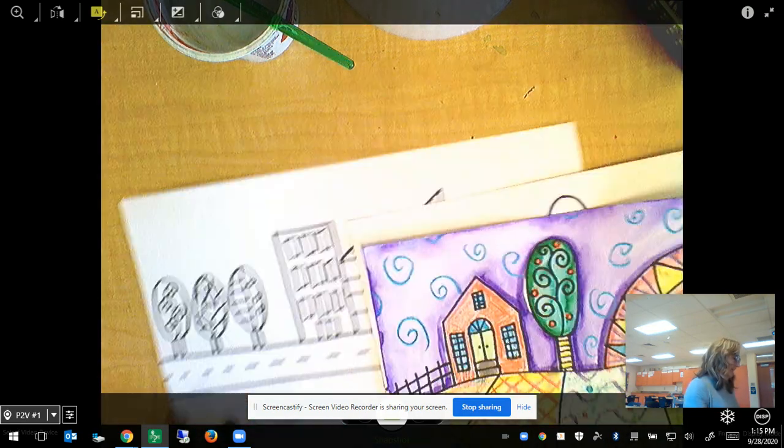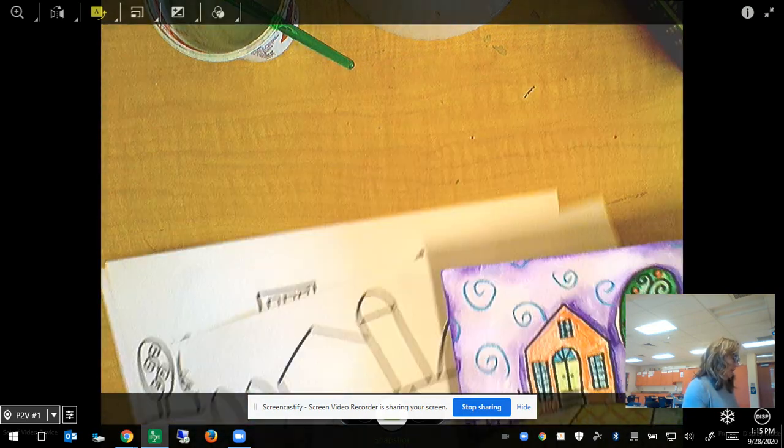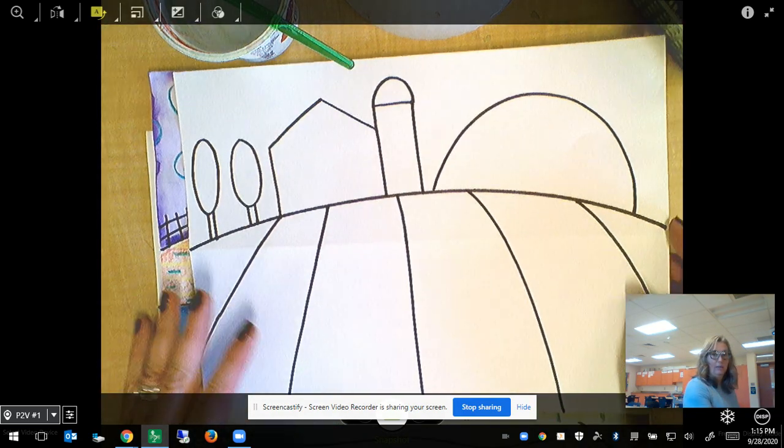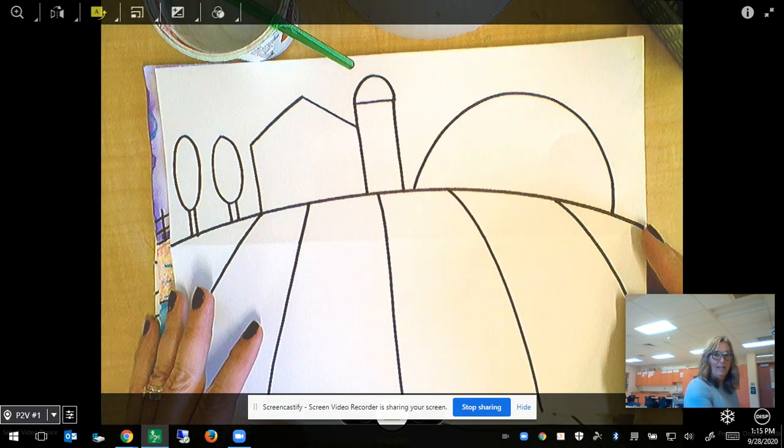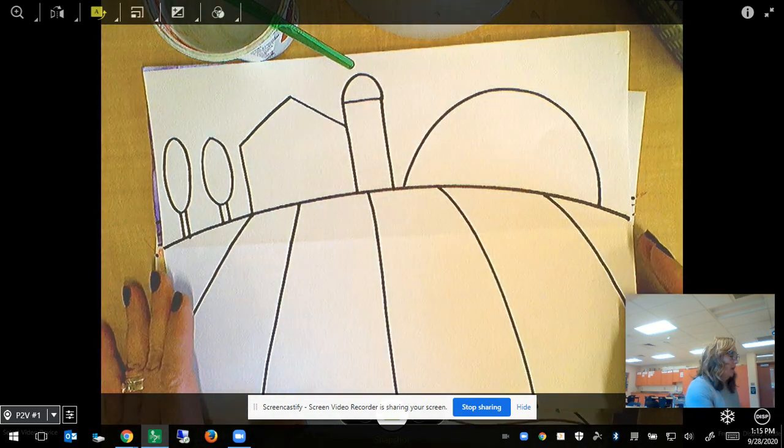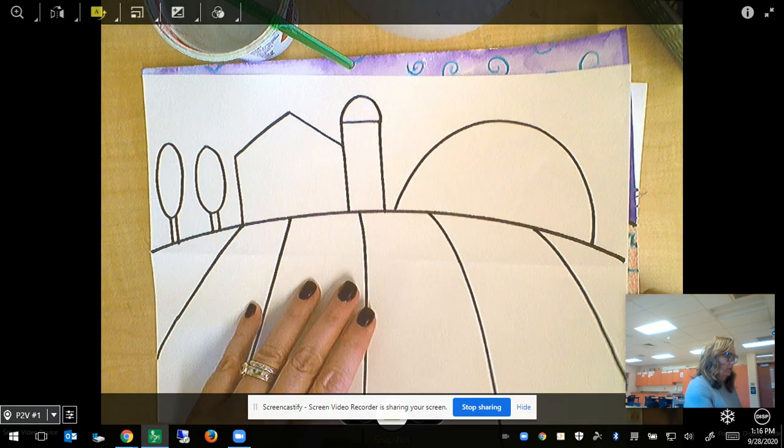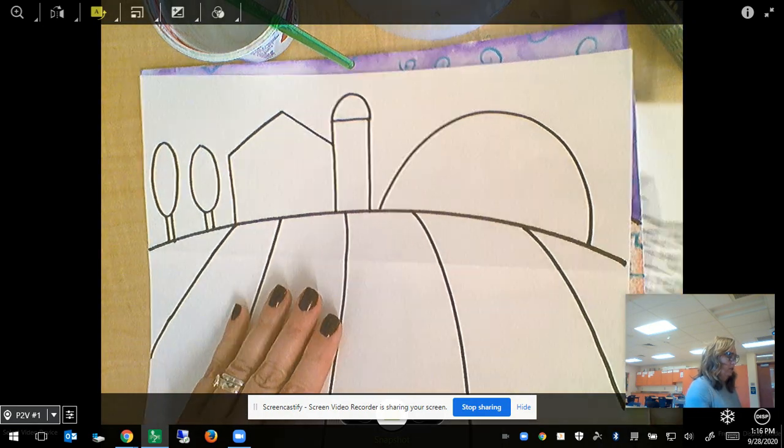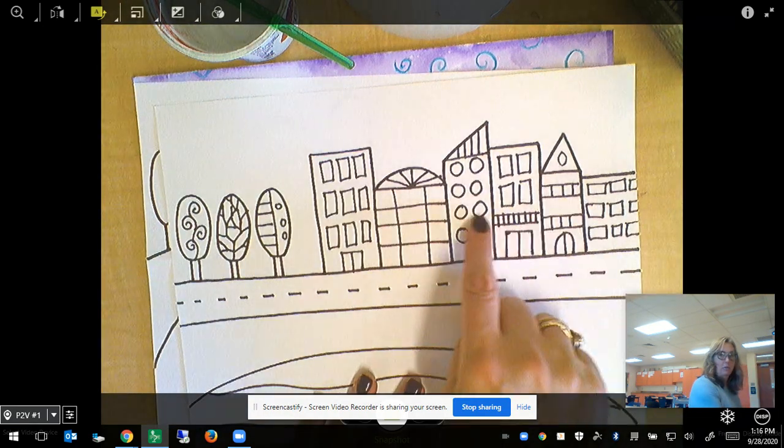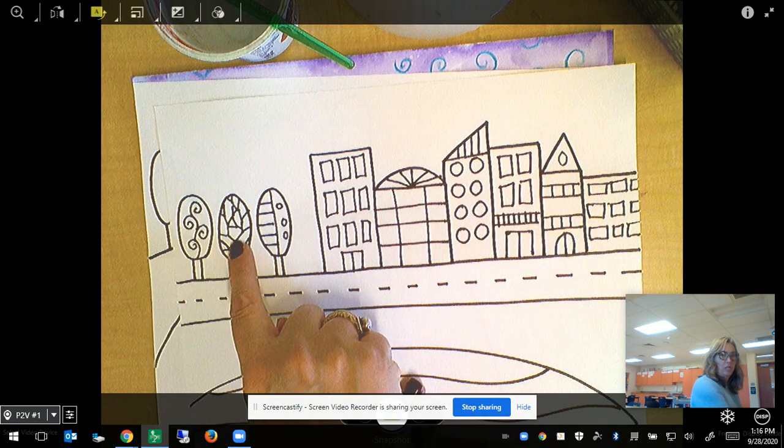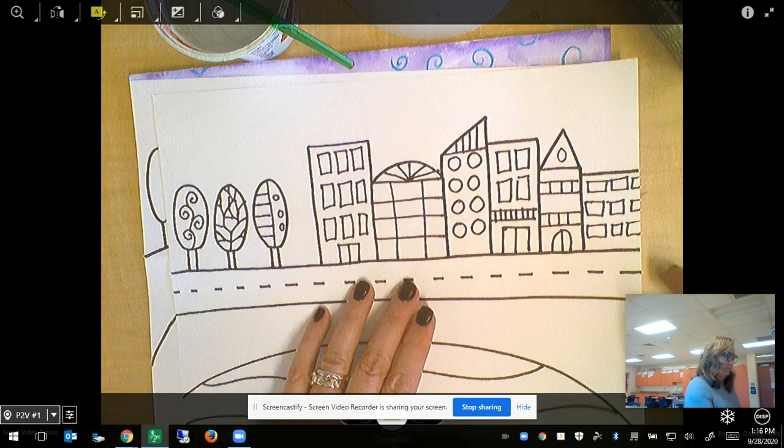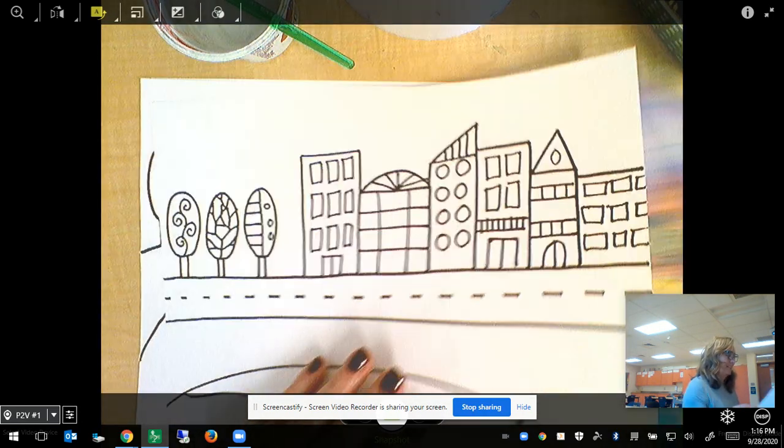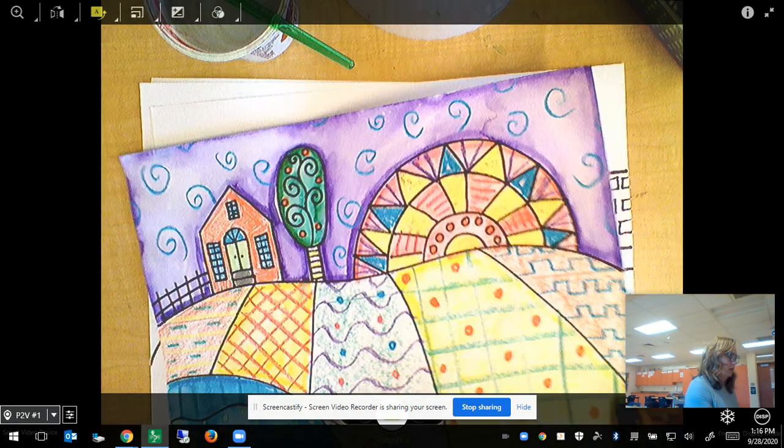Last week we ended and it looked a little bit like this. Today we're going to add some details to our geometric shapes and we're going to add some patterns.